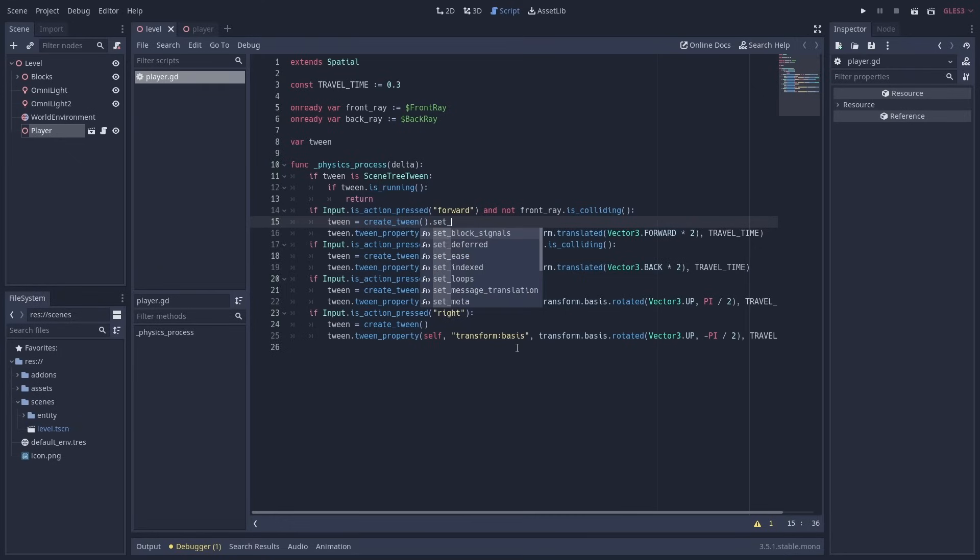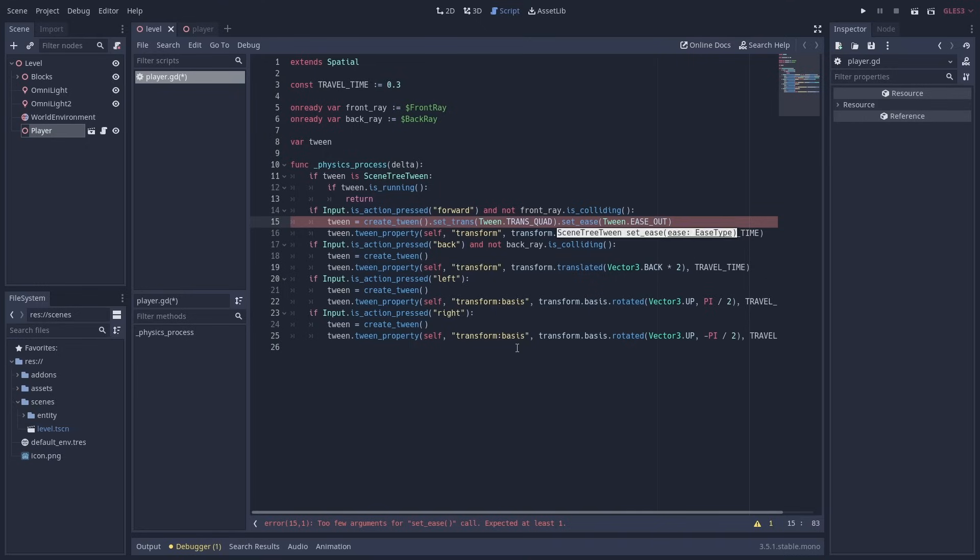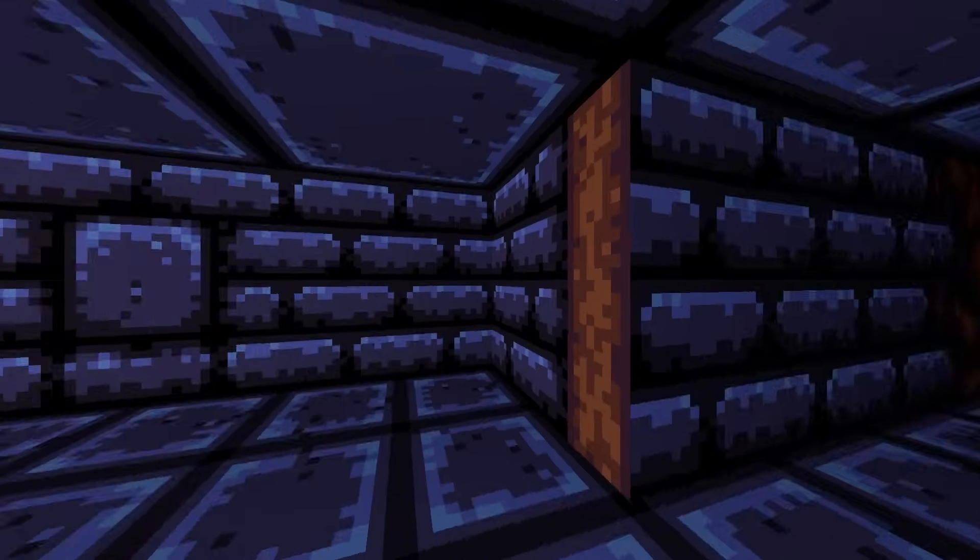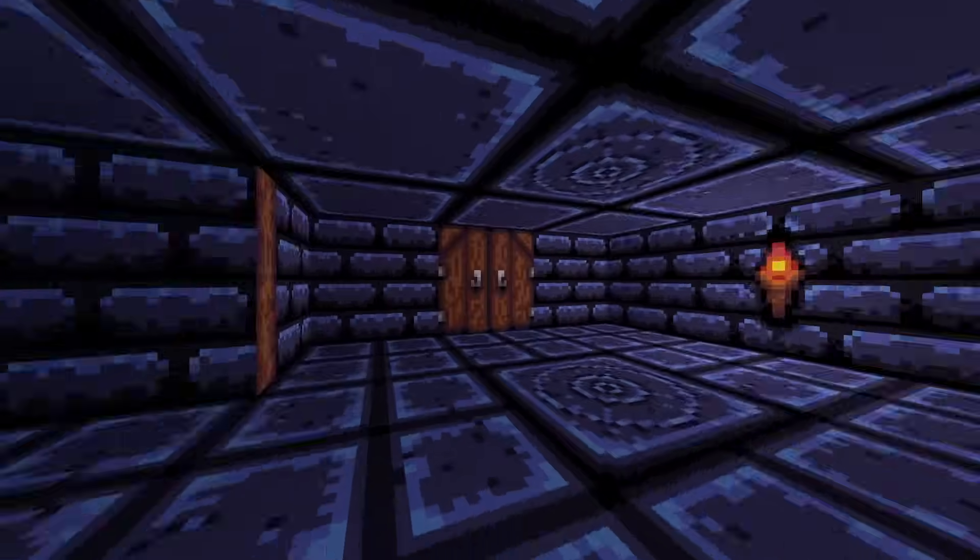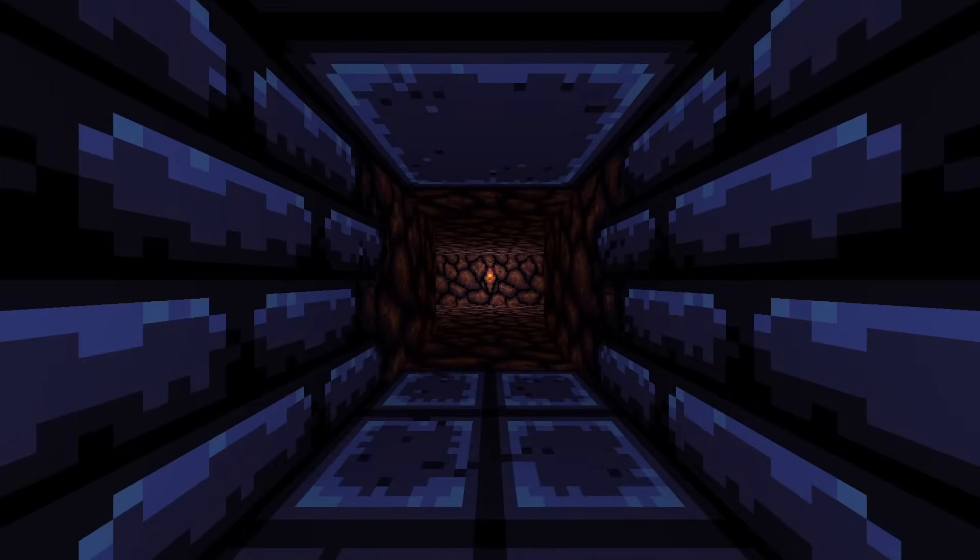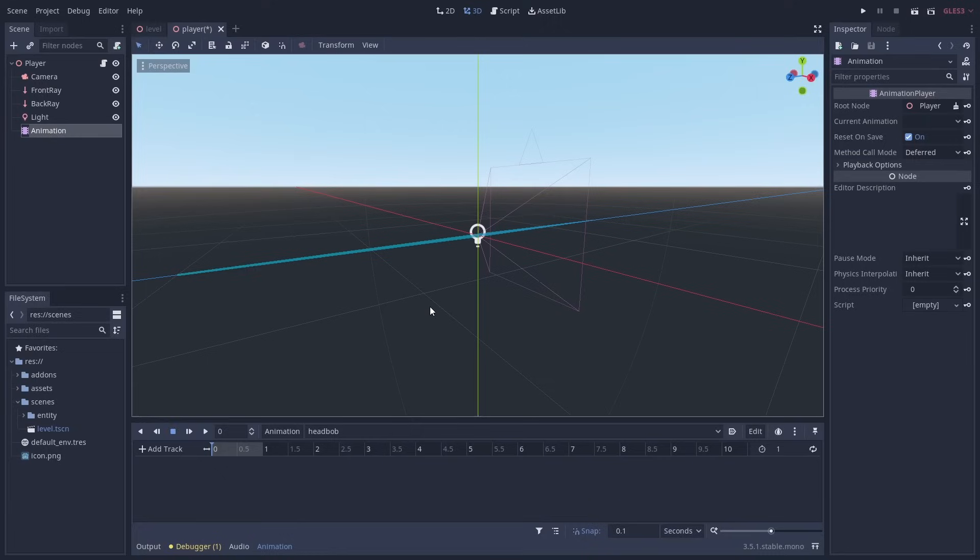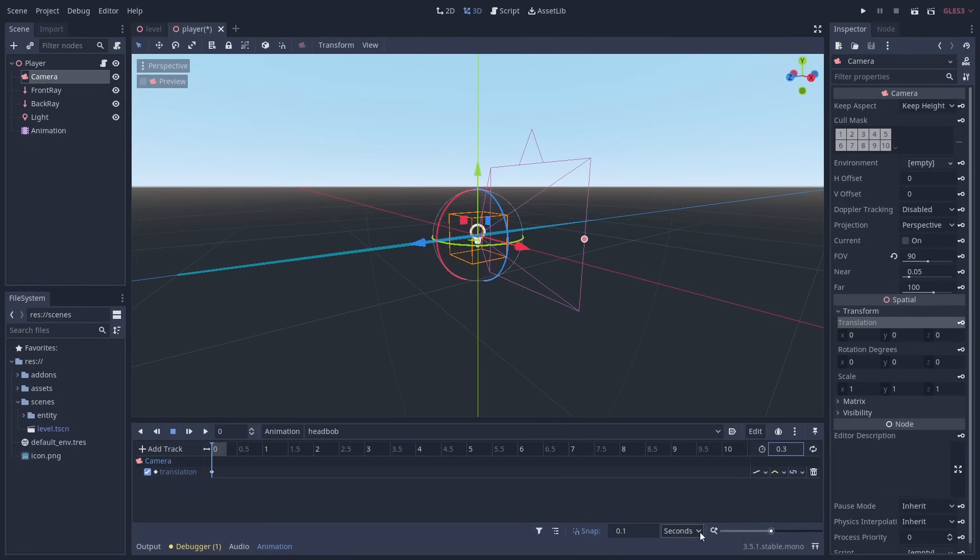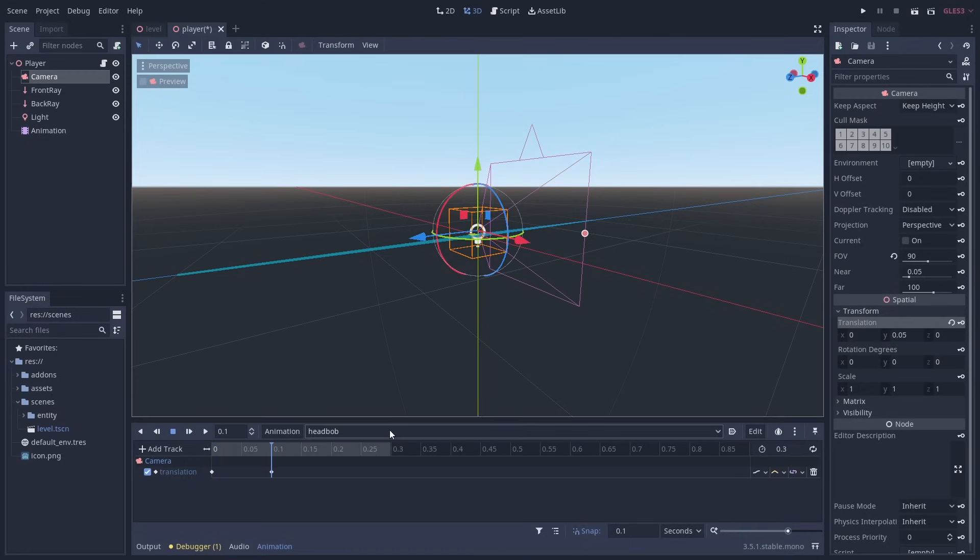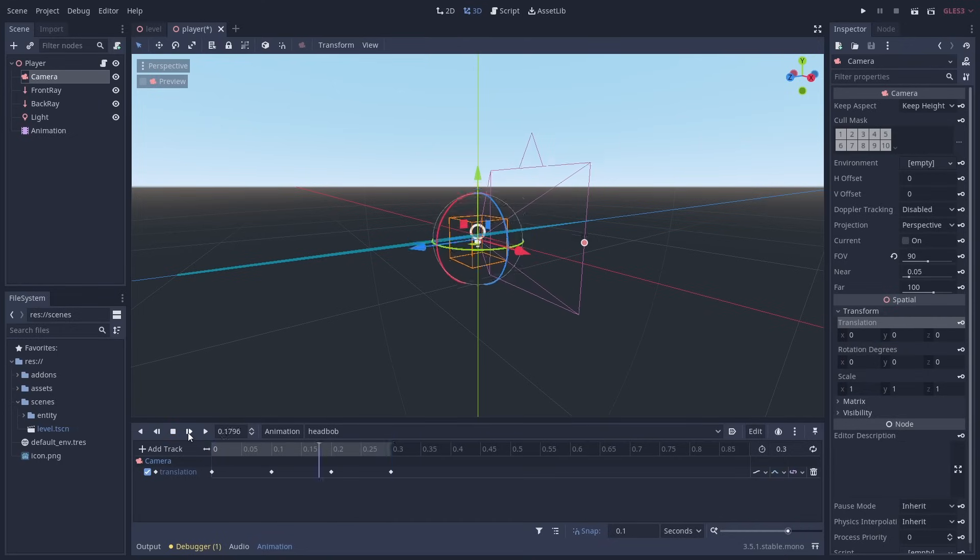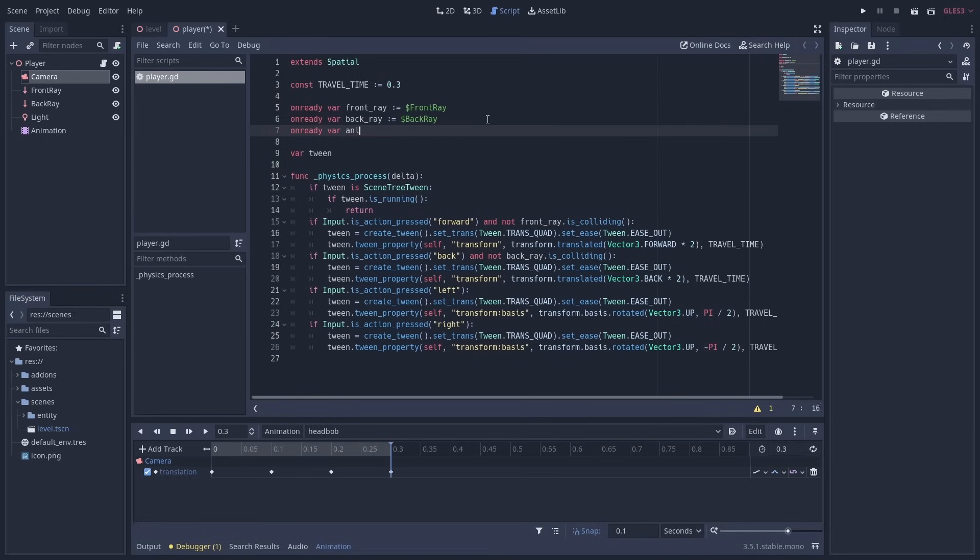A few finishing touches that we can do is first adding easing to our tweens, by using setTrans and setEase on our createTween calls. This makes our movement animations a bit more interesting. We can also add some head bobbing with an animation player, animate the position of the camera node, and make the animation the length of the tween. We can then play it alongside the forward and back tweens.